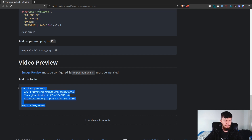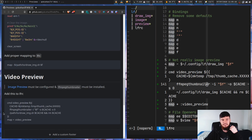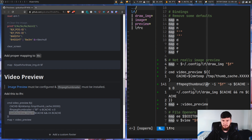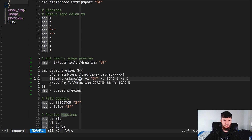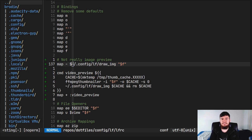Basically, copy this block and dump it into LFRC, then make sure you update the line that corresponds to wherever you've got that draw_image script actually located. Now, while this technically does work as an image preview, it's not really the same sort of thing that Ranger does.